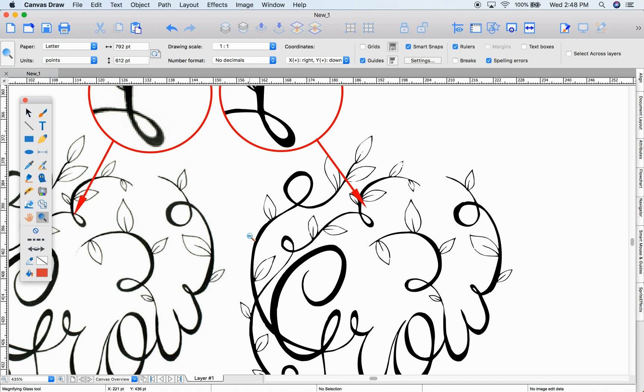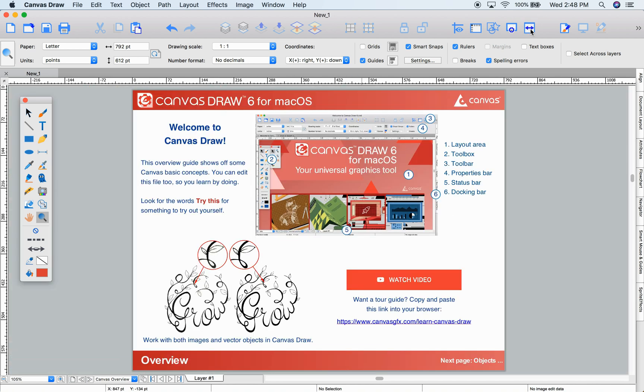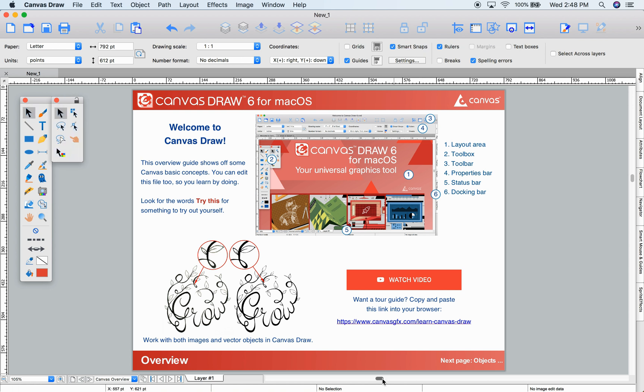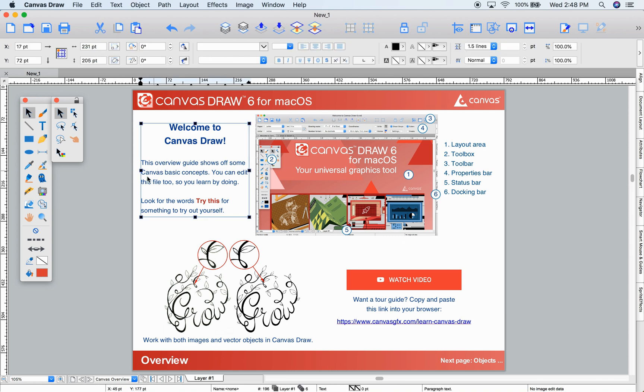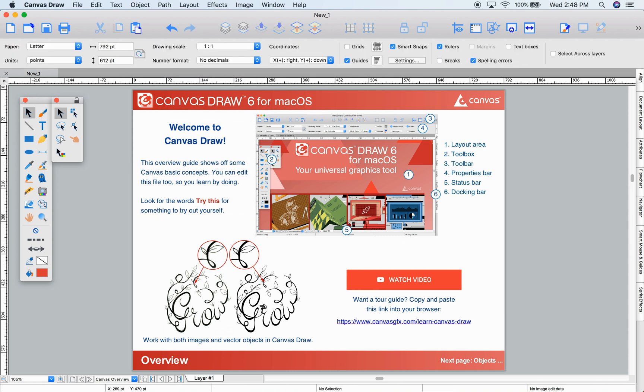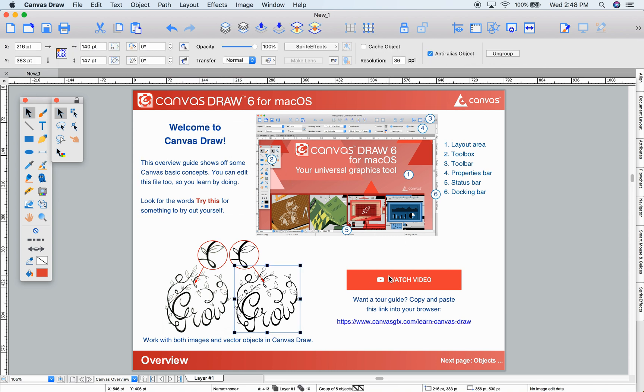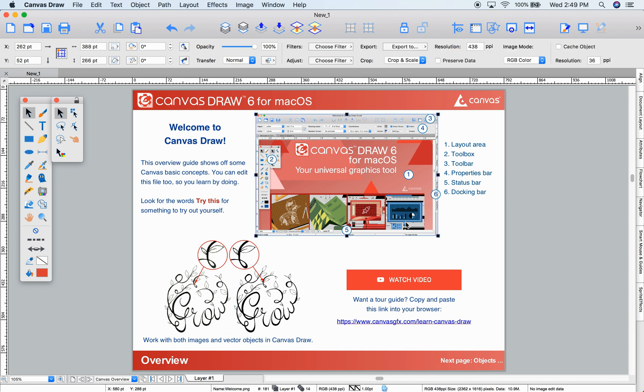The Canvas Draw interface puts tools at your fingertips with settings and functionality to suit your workflow and save you time. First, this is the layout area. This is where you create your fantastic graphics and illustrations. We refer to all elements in your document as objects.